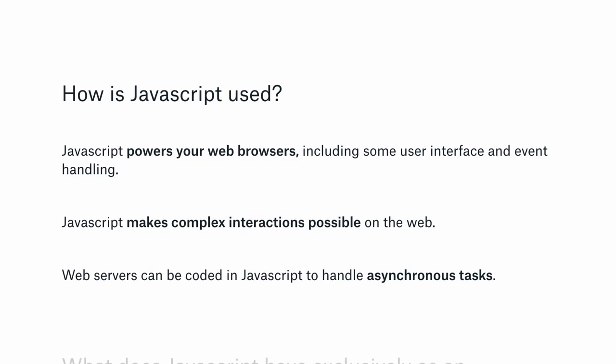Without JavaScript you'd only have HTML, which is a static file that defines articles and links, and CSS which gives you styles but no complex interactions beyond hover. JavaScript really drives interaction on the web. Web servers can also be coded in JavaScript to handle asynchronous tasks, which I'll touch on briefly in the second half of the talk.